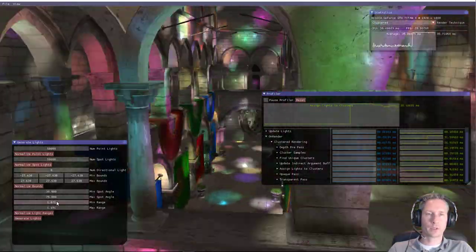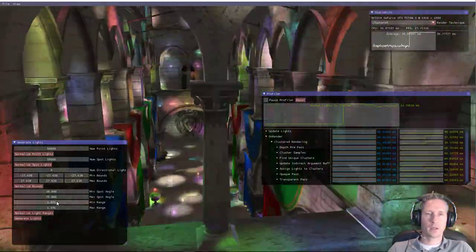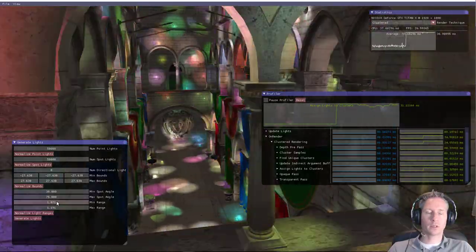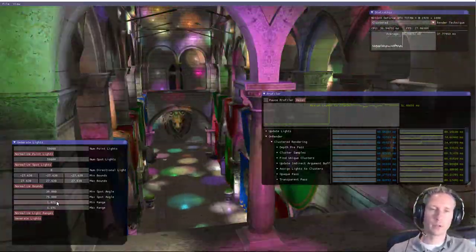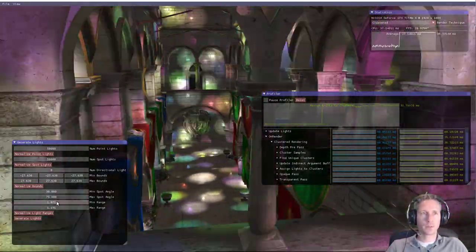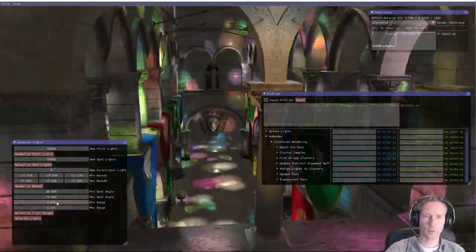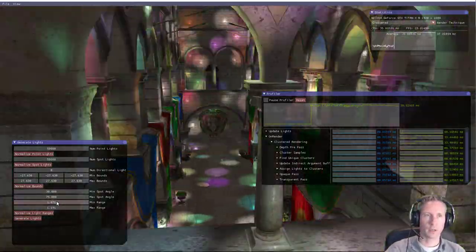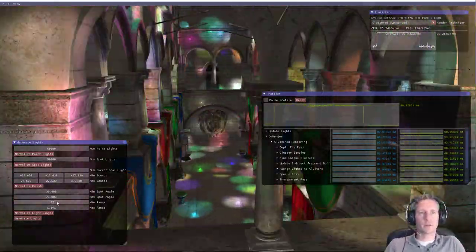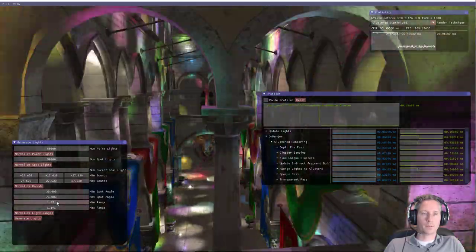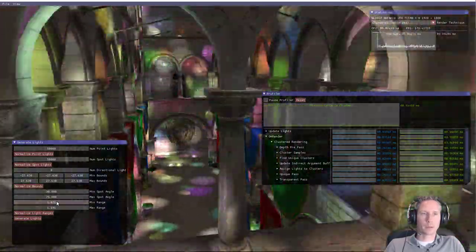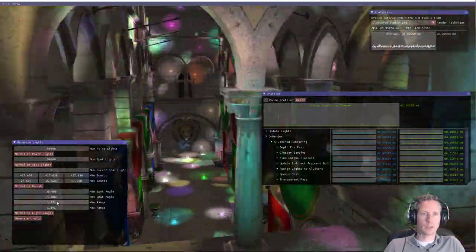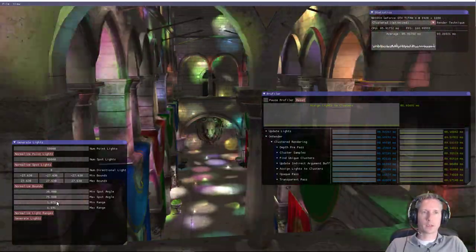It's doing a brute force assignment. In the paper described by Ola Olsen, they build a BVH over the light sources in the scene. So the optimized version of the light clustering with the BVH optimization really improves the assignment of lights to clusters.